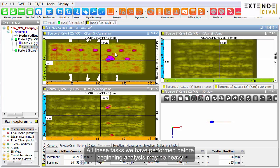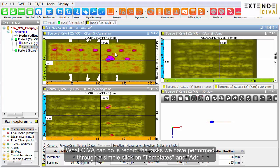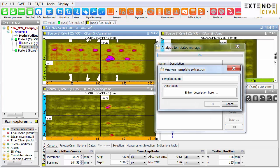All these tasks we have performed before beginning analysis may be heavy if you have a dozen acquisitions made on similar specimens with the same principle. What SIVA can do is record the tasks we have performed through a simple click on Templates and Add. We then give it a name.